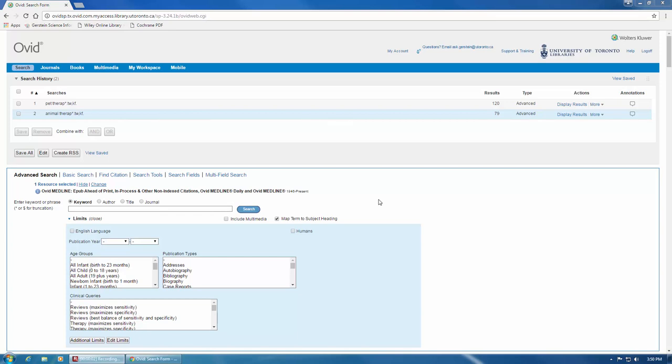In this screencast, I'm going to show you one of the most important advanced search techniques for improving text word searching. If we look at the searches currently displayed here in our search history in line 1 and line 2,